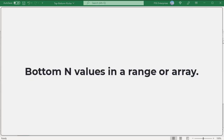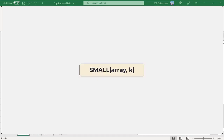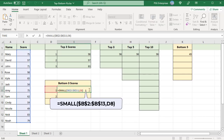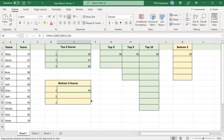To find the bottom N values, use the SMALL function. This is the syntax. The SMALL function returns the kth smallest value. Type the numbers 1, 2, and 3 in D8, D9, and D10. Enter this formula in E8, passing the value in D8 as the k value. The formula returns the lowest score. Copy the formula down to get the second and third lowest scores.